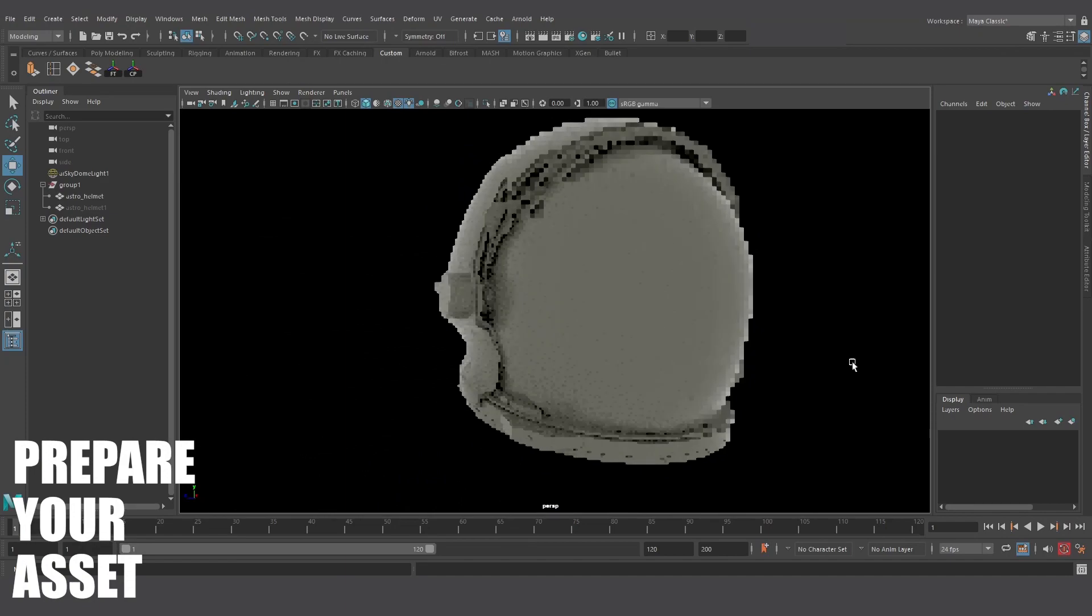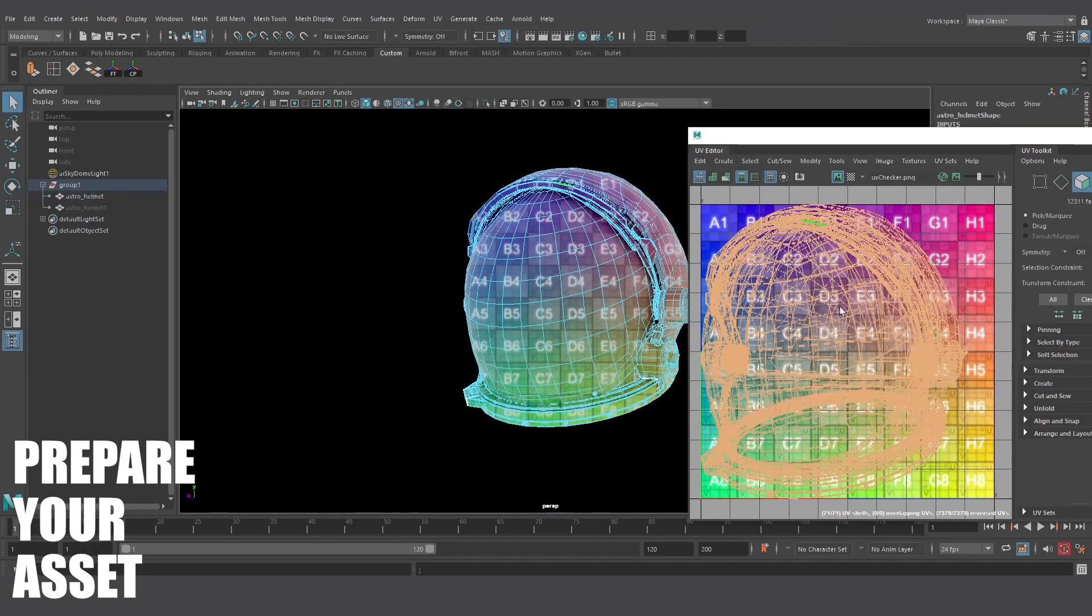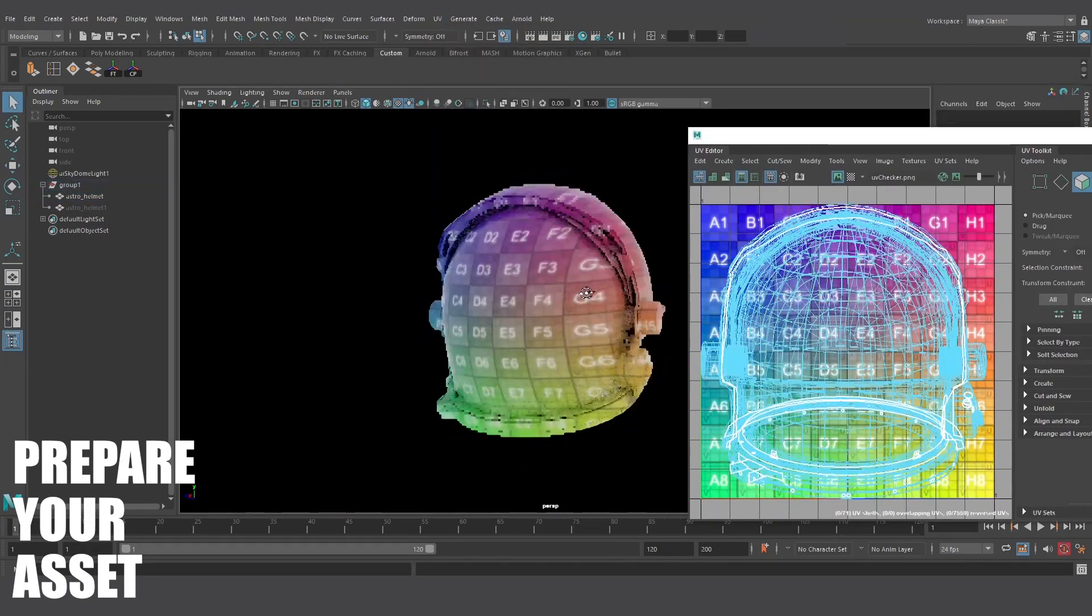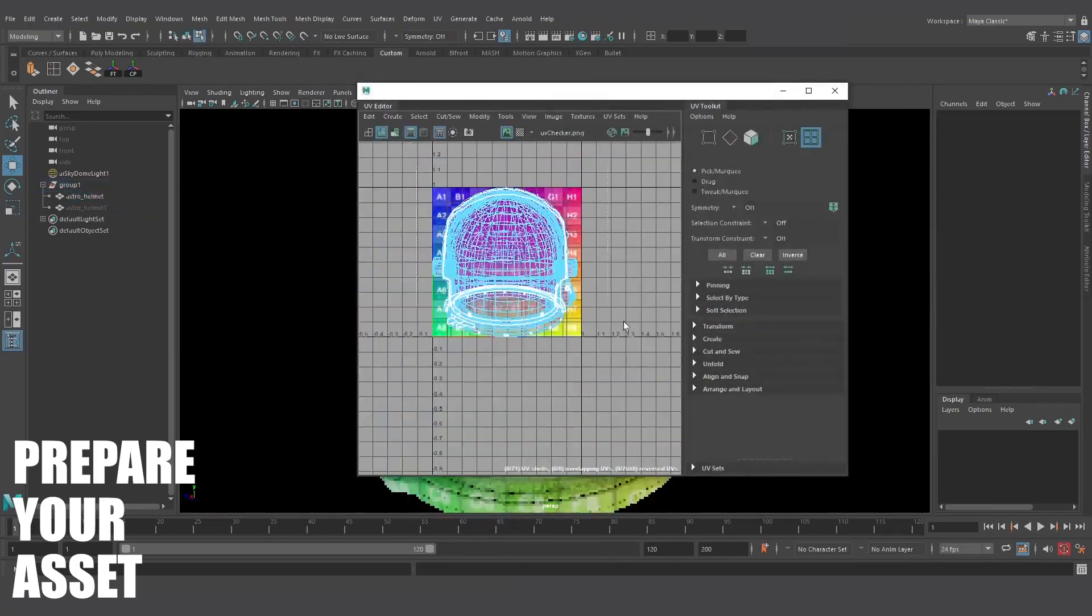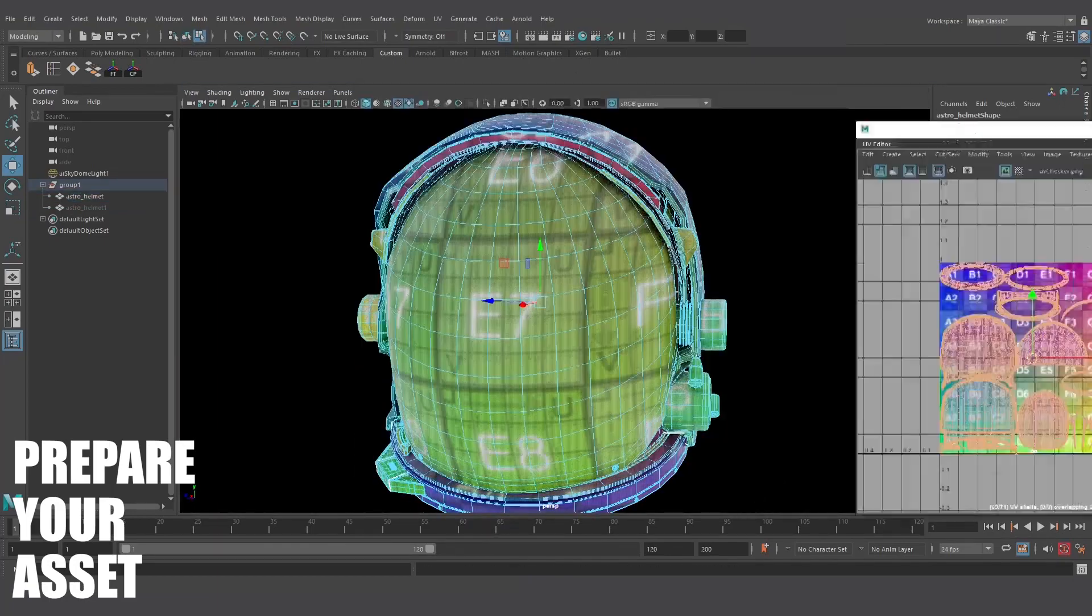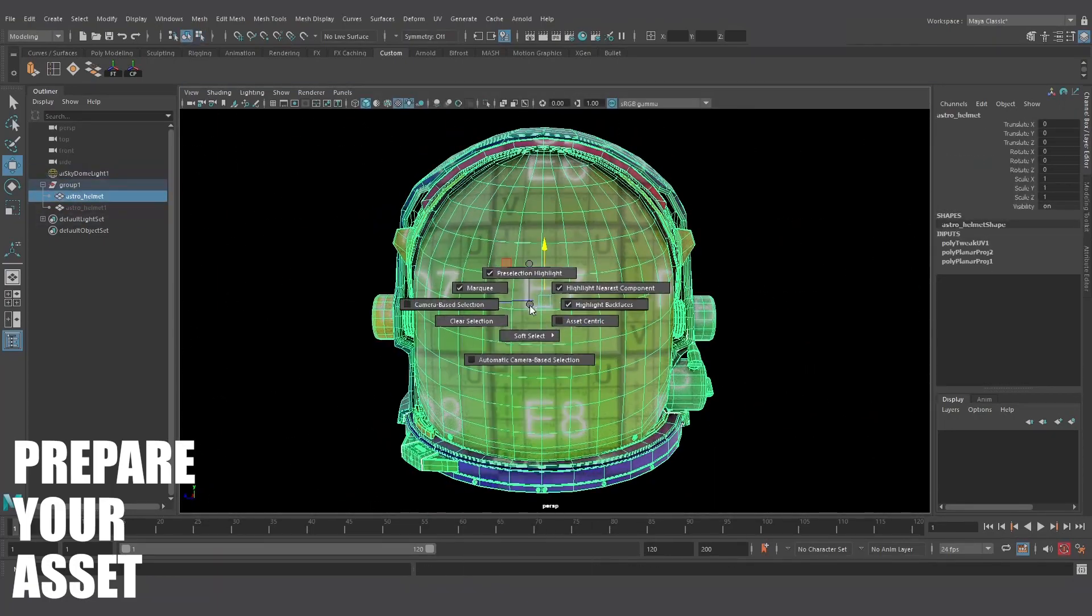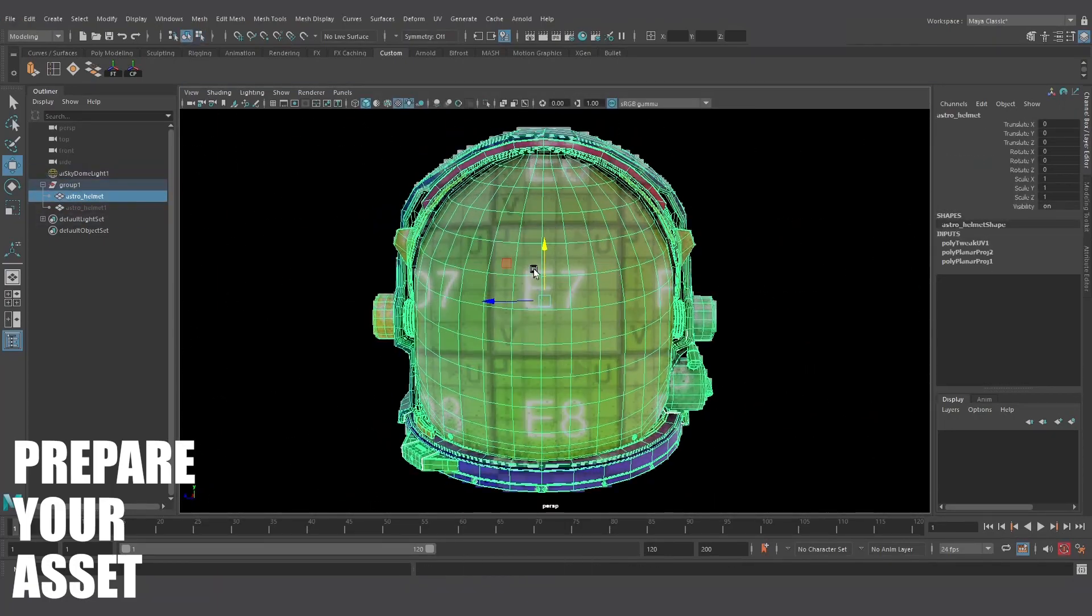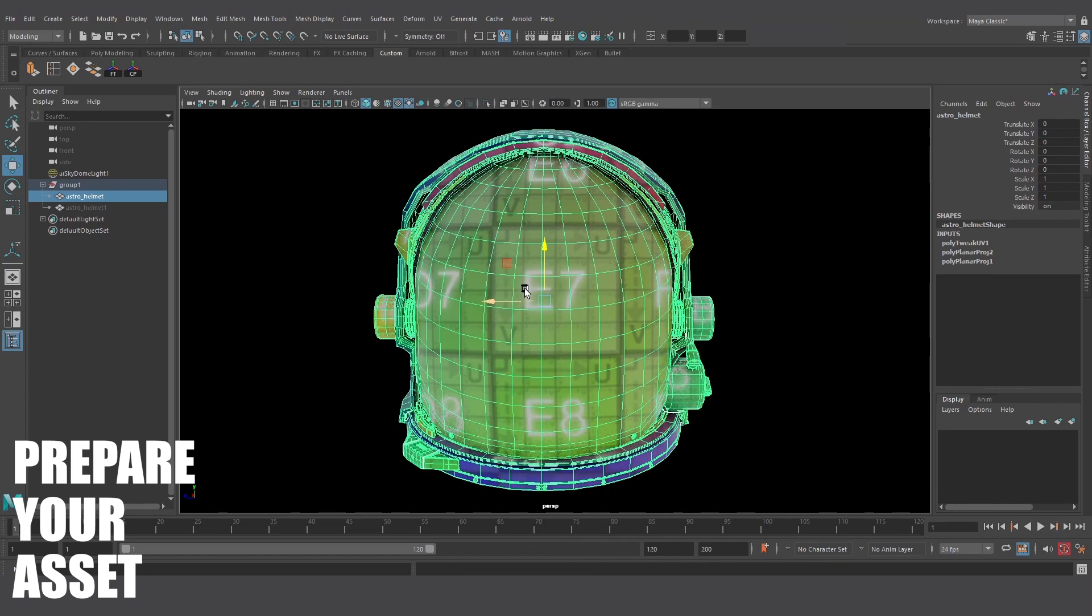Prepare your asset. Oftentimes you'll want to work on your UVs before you complete your model. It's a good idea to work out some of the UVs as you're modeling. For instance, you'll want to UV objects that are going to be duplicated before you start duplicating them. That way you won't have to worry about their UVs later on.